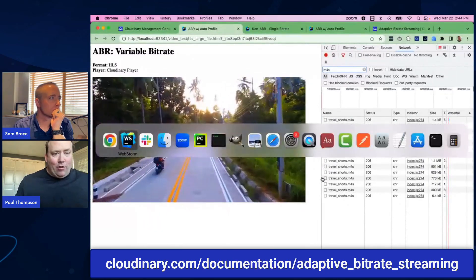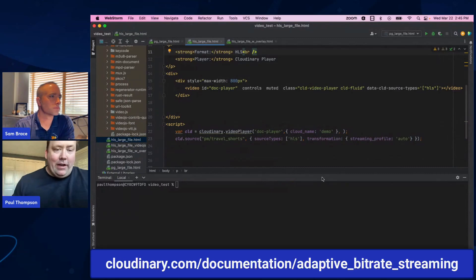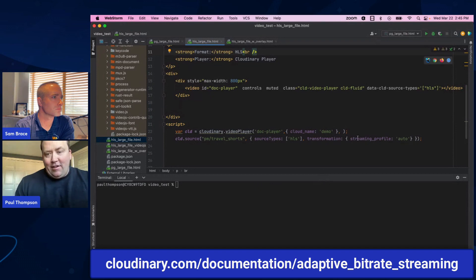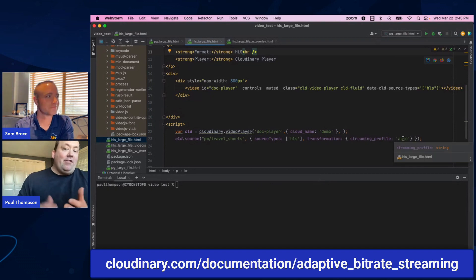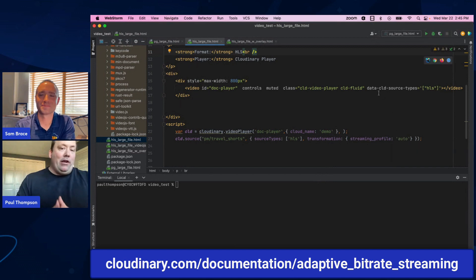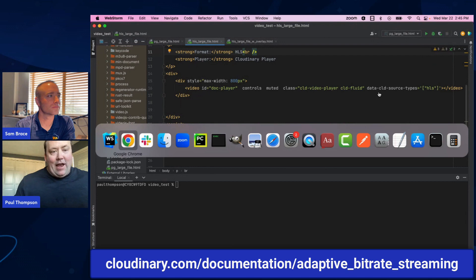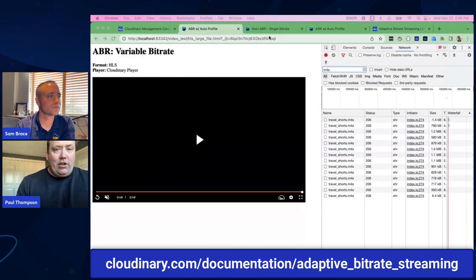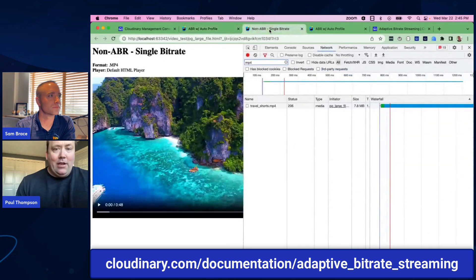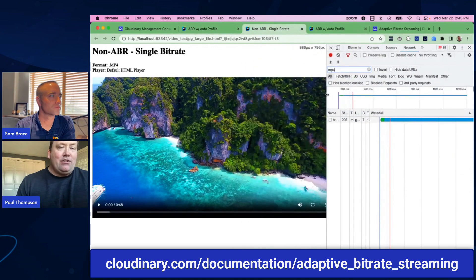If I take a look at this code view, all I'm doing when I pull this player in — I'm using the Cloudinary player — is passing the transformation that says Streaming Profile Auto. This is simply going to tell the player to play the video using that auto-selected streaming profile that this new feature unlocks. All you need to do is add that one simple directive to the code.